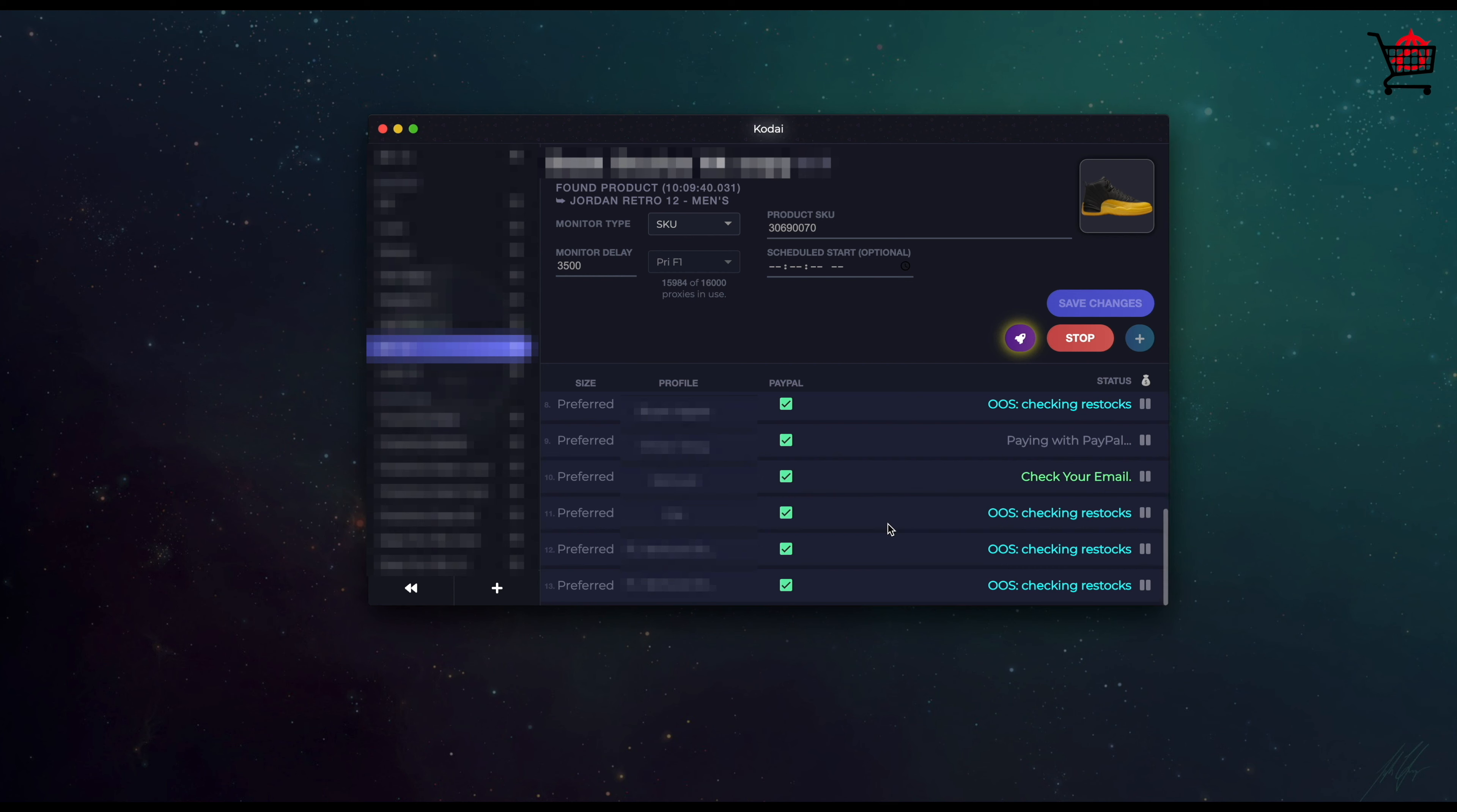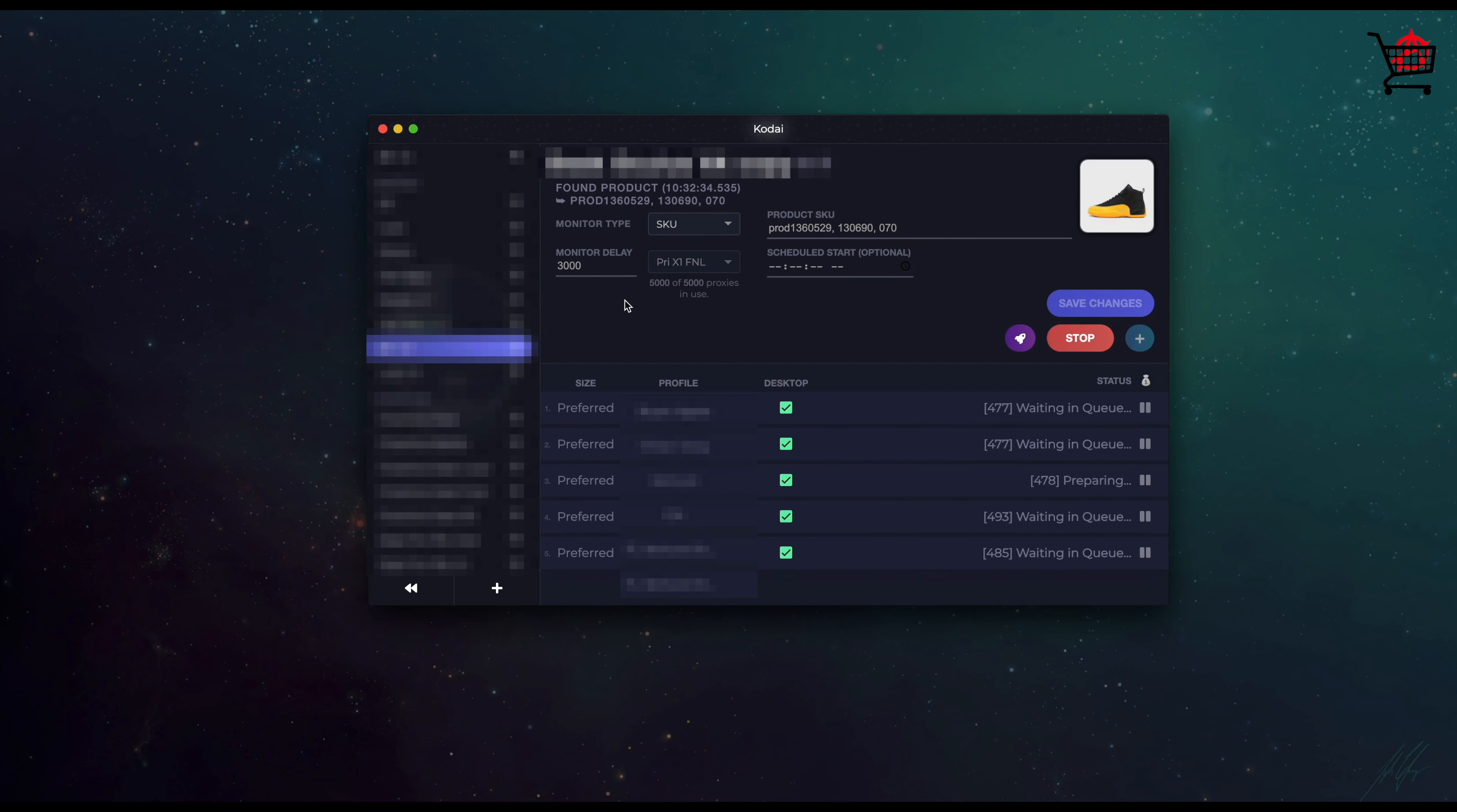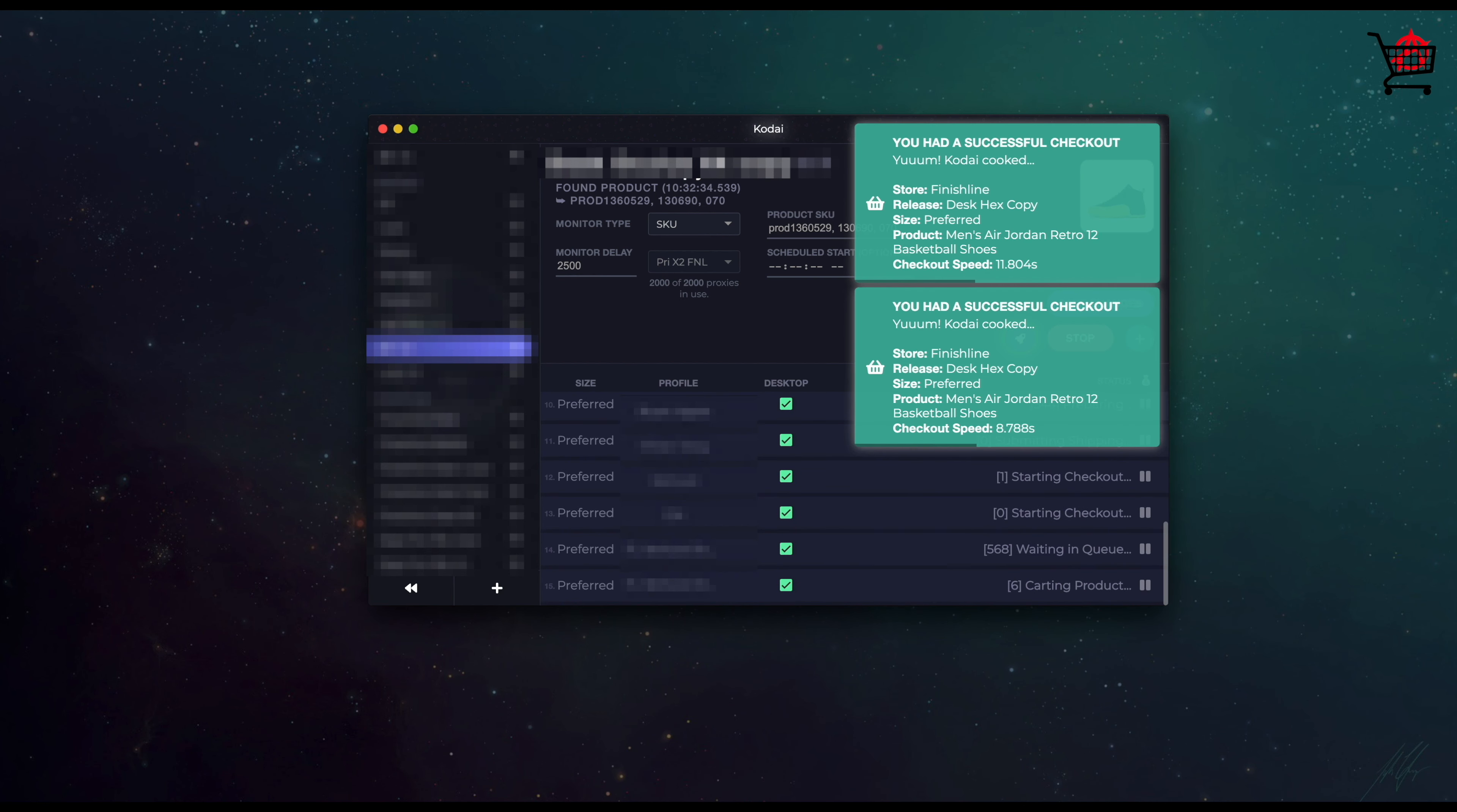Same as always - Finish Line. This time it's probably one of my better releases on Finish Line if I'm being honest. You can see as soon as they put the queue down and I picked up the product, I immediately saw a bunch of checkouts coming in. I've had success with DCs in the past, sometimes with resis, but this time Oculus premium DCs and Hex resis were really working out the best for me.